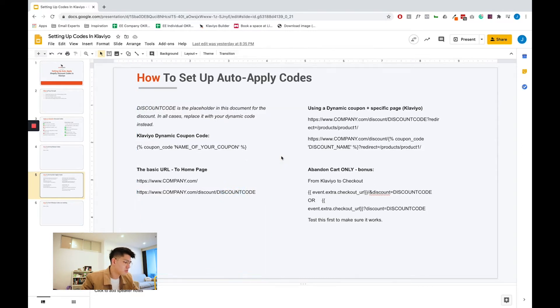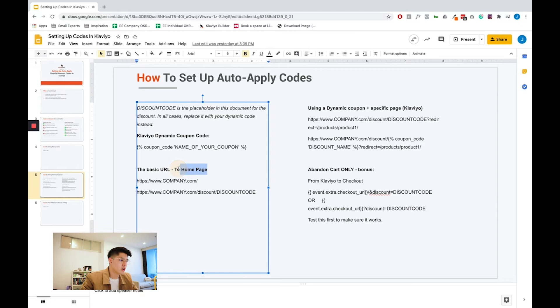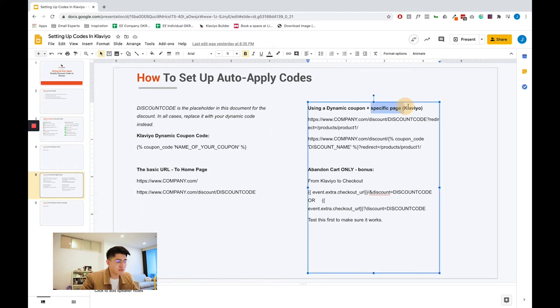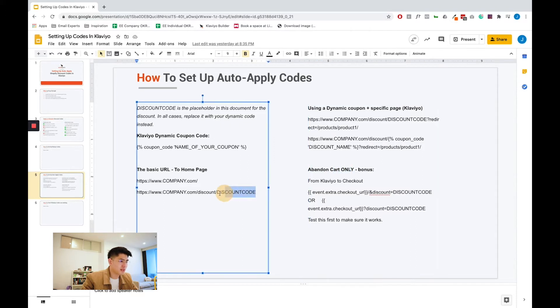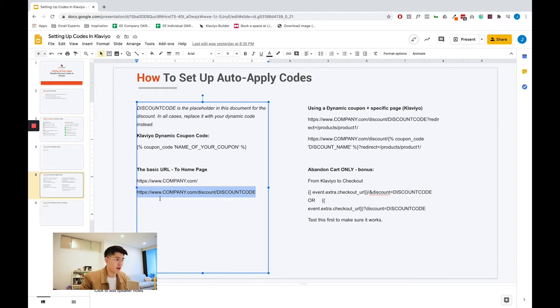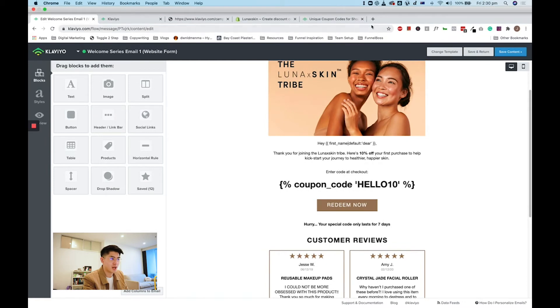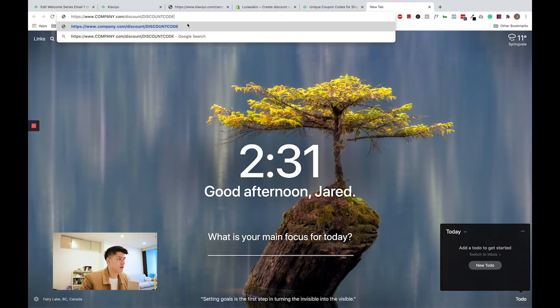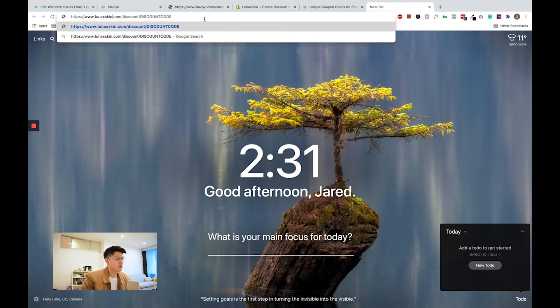On this page, we have a few different use cases. If you want to link someone with an auto-apply discount code to the homepage, or if you want to link it to a specific page, or if you want to use it in your abandoned cart email. Now I want to link the button to the homepage with the dynamic code auto-apply. So I'm going to copy this link and replace it with the necessary URLs. So I'm going to open a new tab here. I'm going to replace the name of the company, so company LunaXSkin.com, replace it with your own website slash discount.